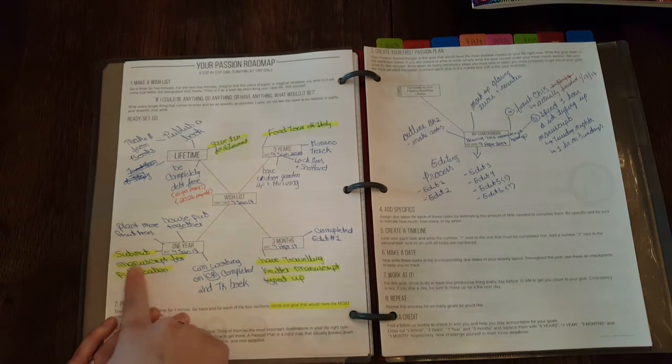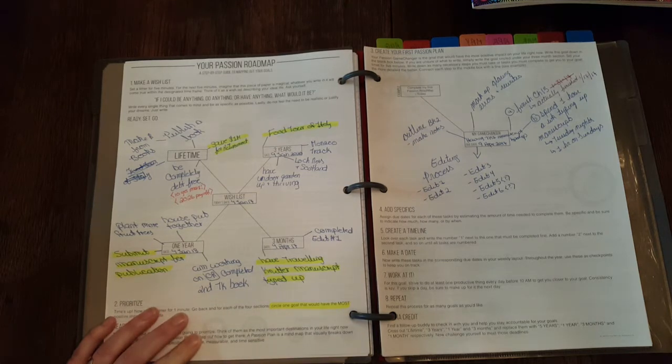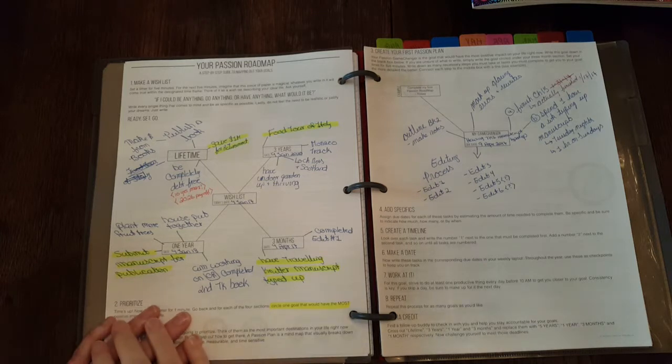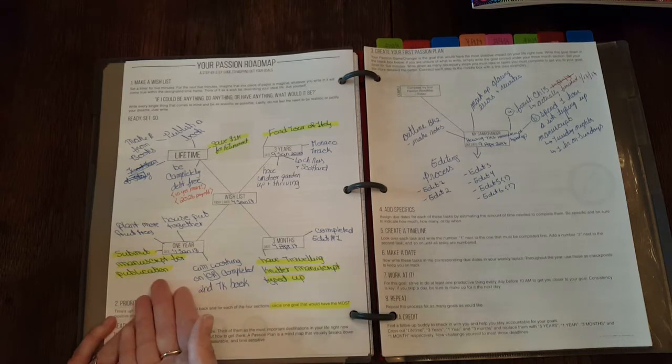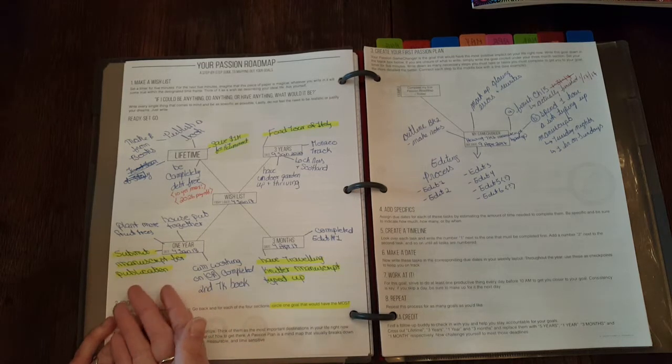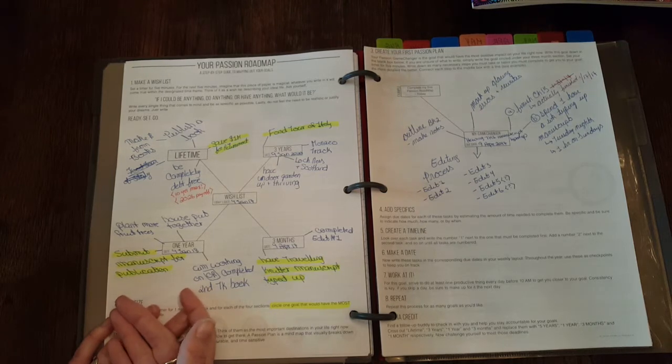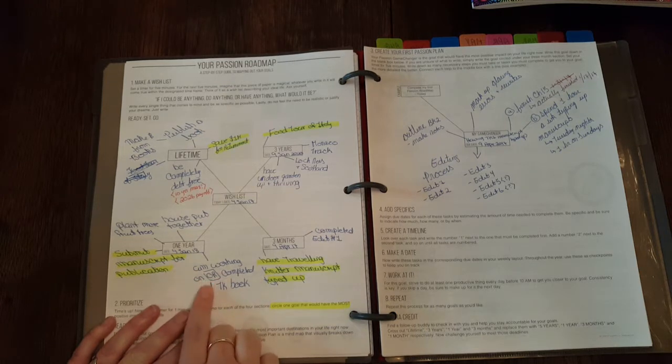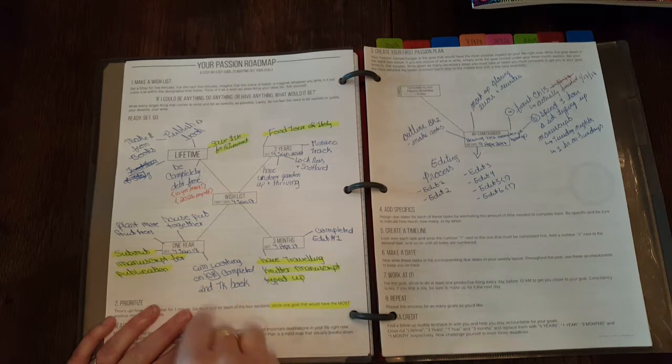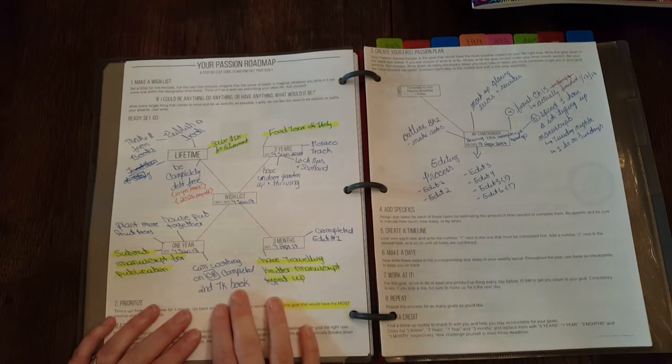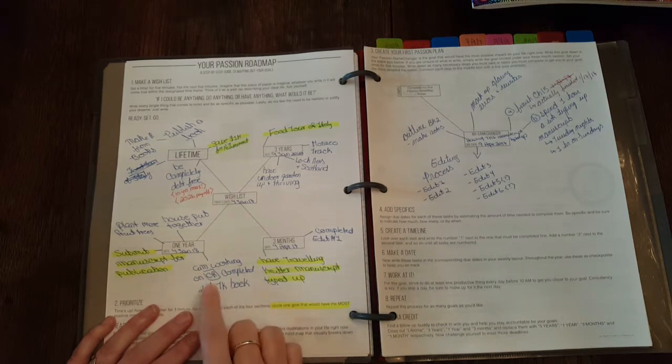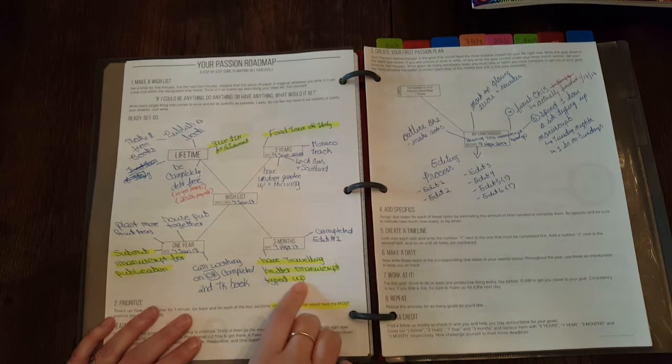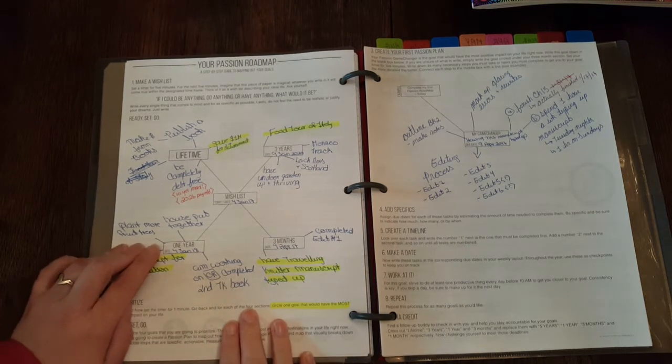My one year is have that manuscript submitted for publication, so hopefully by January 2018 it will be ready and I will have gotten through the entire editing process. That will of course depend on the one or two beta readers that I am going to ask to read over my manuscript before I send it in. Three years, working on or have completed the second Traveling Knitter book. Yes, this is going to be a series and I do have the book outlined and the rest of the series kind of outlined, but I have not started writing the book yet. I wanted to get the first one typed up.